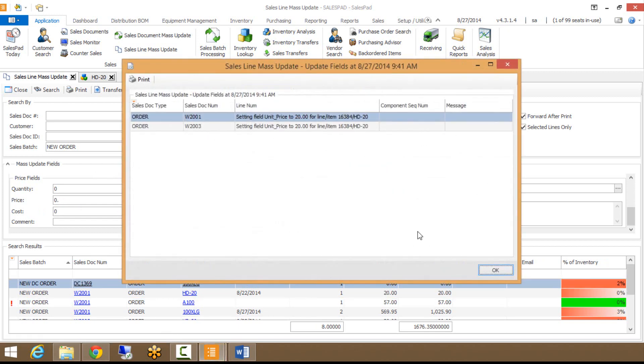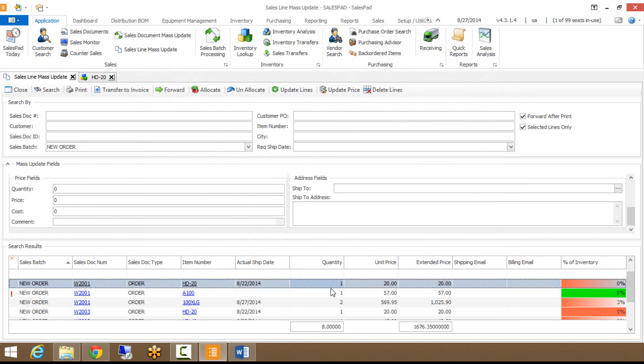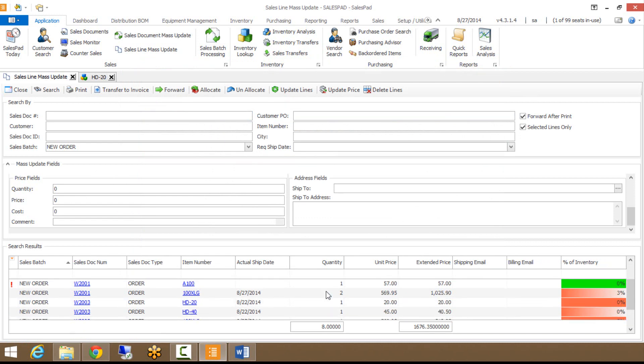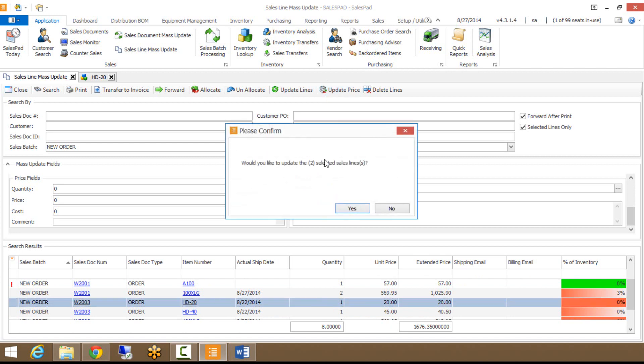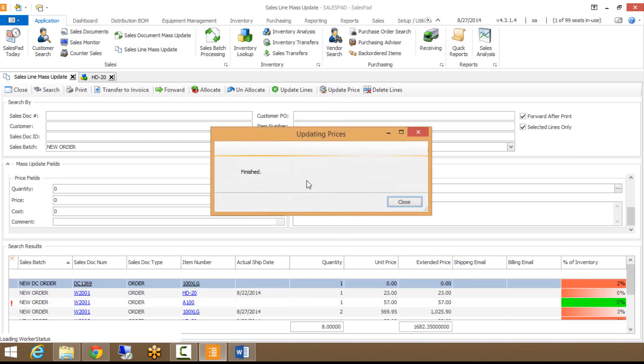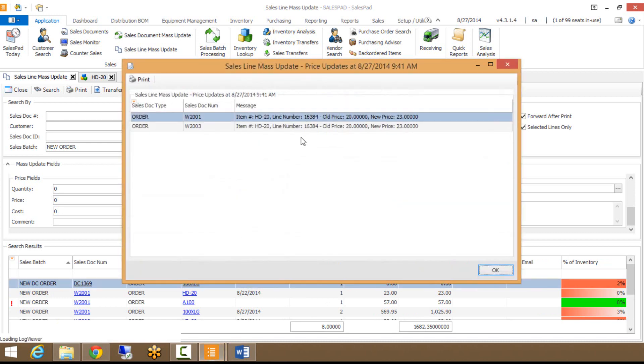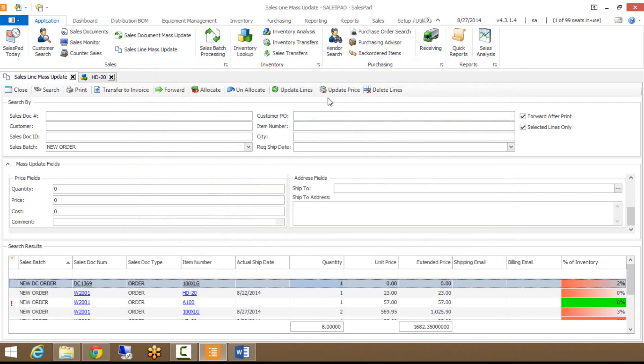Basically now I just set the unit price for those lines to be $20. But say for example, if you use update price, if I highlight both of these and go to update price and hit yes, it's basically going to look and see what I have set up for the list price for those items in GP. Here's the old price that it was at, here's my new price, now it's pulling it back from GP. So that's what the update price button would be used for.